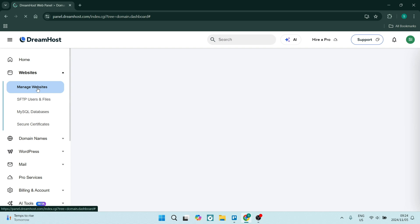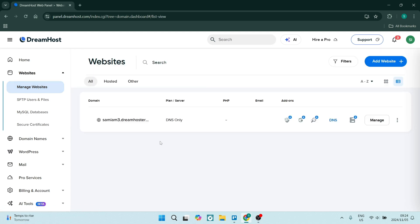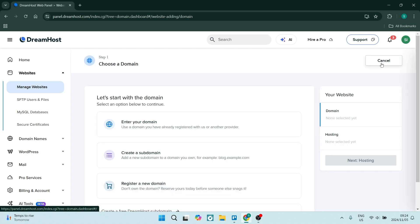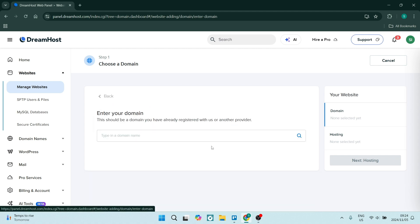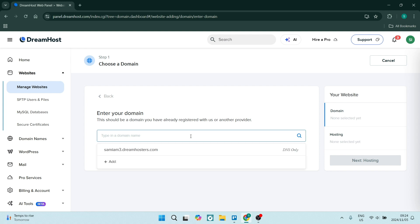Once you're in Manage Websites, you'll have a few options and there's a few ways you can add a domain to your DreamHost account. Right from here we're going to go and click on Add Website. You can see that you have these options, so you can use a domain you already have registered with another provider.